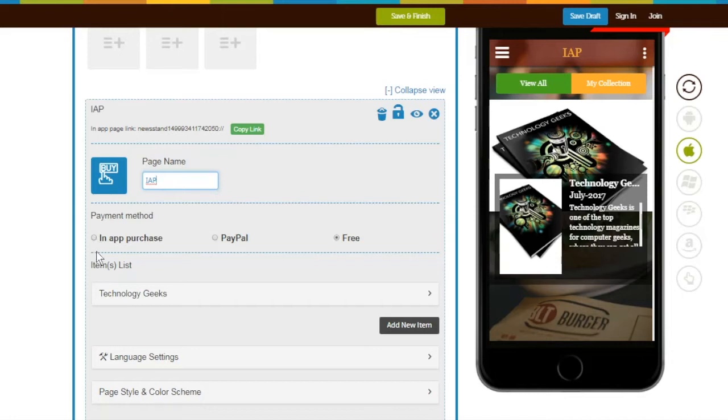If you want to sell your items within a package, you can select In-App Purchase or PayPal. But if you select Free, you can't create a package.